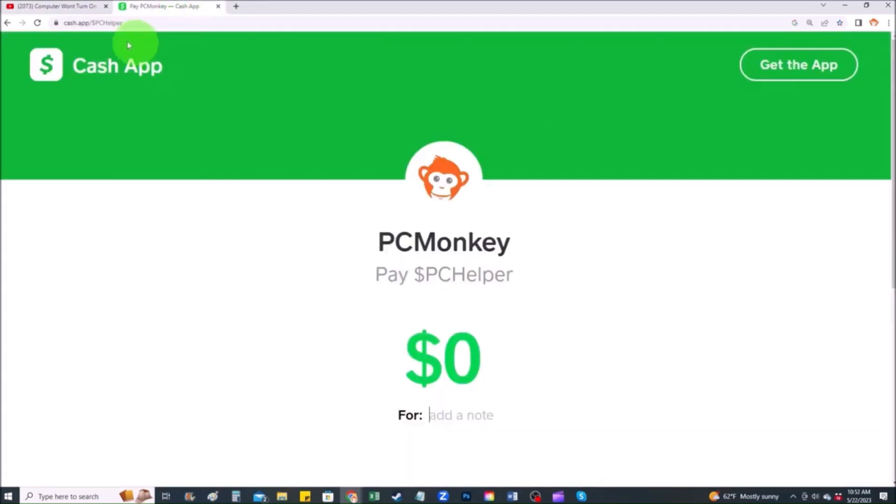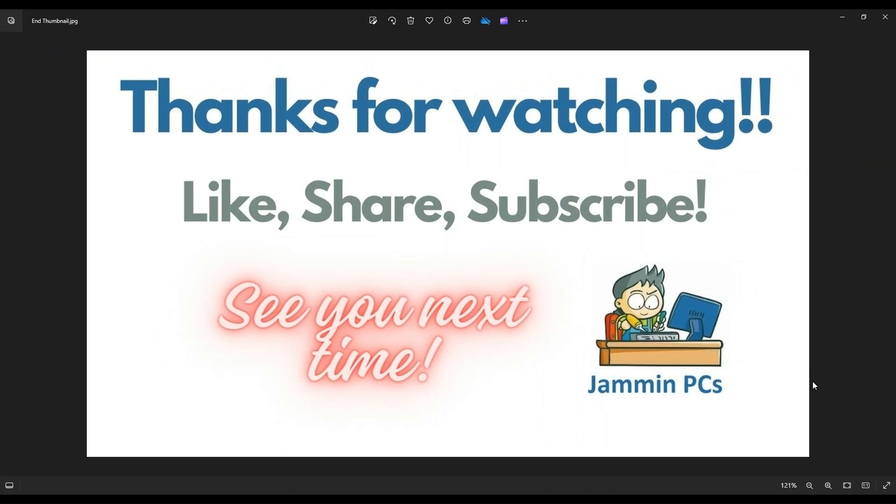Second way, you can use your cash app. Find me at $PC Helper. You can leave a dollar amount and you can even leave a little note. So thank you so much for watching, guys. And I look forward to seeing you on my next video.